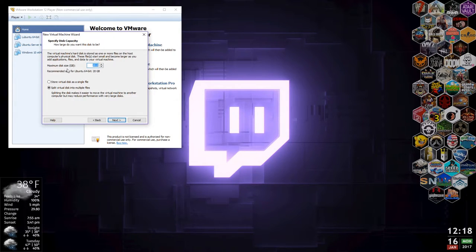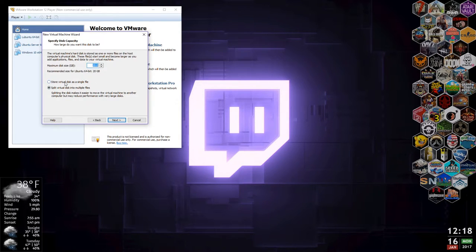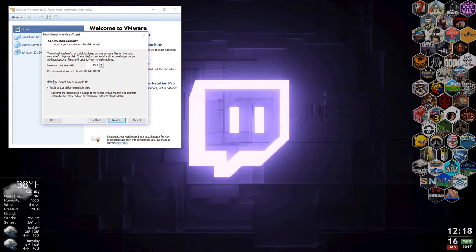Here you can see it's asking how big we want the virtual disk. We're going to leave it at the 20 gigabyte default. If you were going to use Linux a lot that may not be enough, but it's probably more than enough for most people. It wants to know if you want to store it as a single file or multiple. I like a single file — multiple is useful if you're copying to file systems that don't support files bigger than two gigabytes, but single is better and faster.